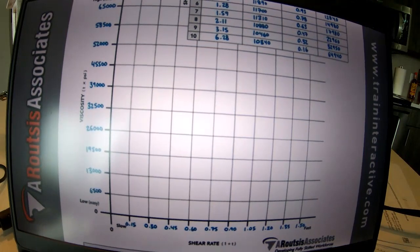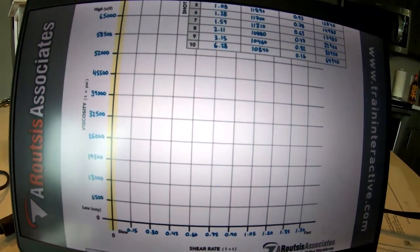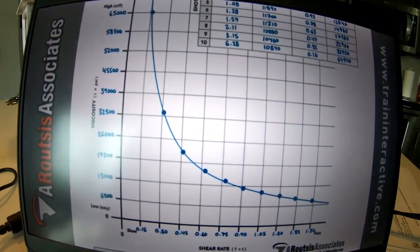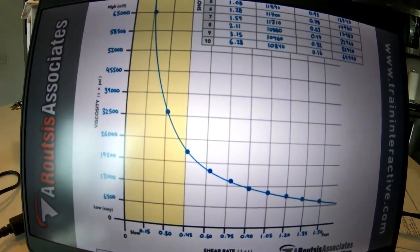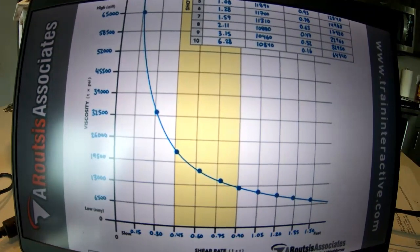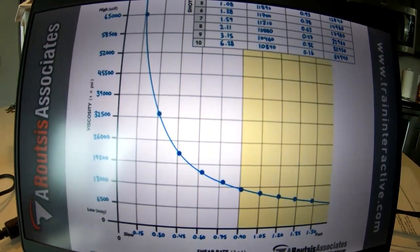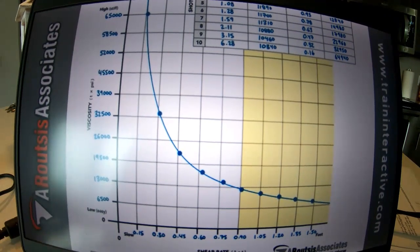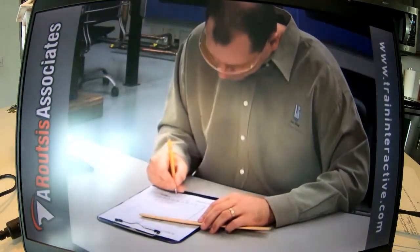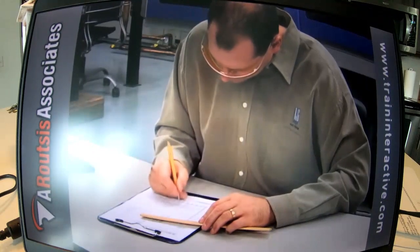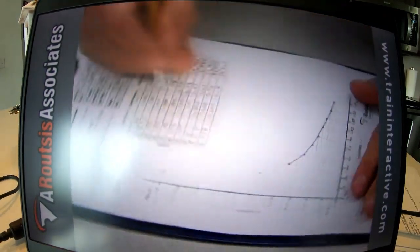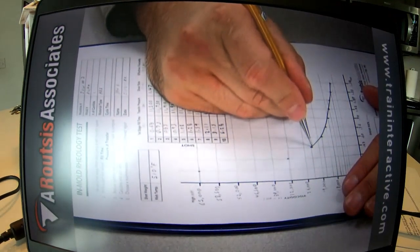When graphing, viscosity is plotted on the vertical Y-axis and shear rate on the horizontal X-axis. Shear thinning appears as a steep decline in viscosity as shear rate increases. Once most shear thinning occurs, the polymer's viscosity starts to level out and remains relatively consistent, resulting in a more stable process. For this reason, you should process on the right-hand side of the curve, where viscosity has leveled out and fill time is most consistent.